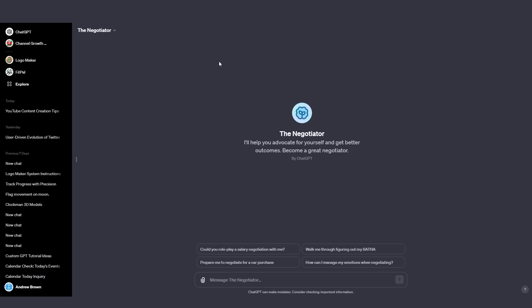I think this one by OpenAI is really good because if you are someone who wants to create a GPT, you could go ahead from this angle. So this GPT by OpenAI is called the negotiator. And it says I'll help you advocate for yourself and get better outcomes. Become the great negotiator by chat GPT. Whilst this is good, I think again this is far too broad. So maybe you want to create something that's called the negotiator, but maybe you want to create it for freelancers. Maybe you want to create it for people working in certain industries. And I think with that you can better fine tune that model and give it the best frameworks and custom data in order to be the most effective.